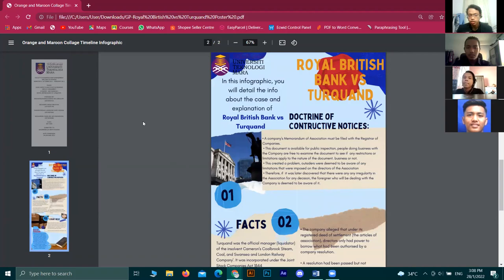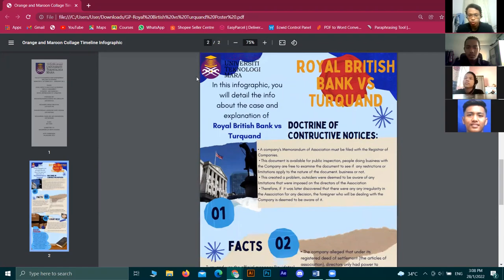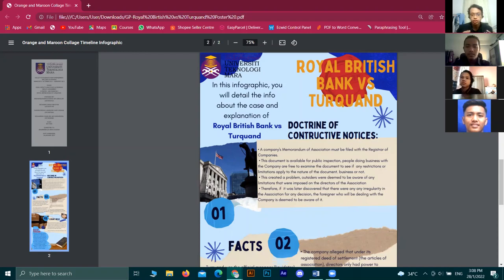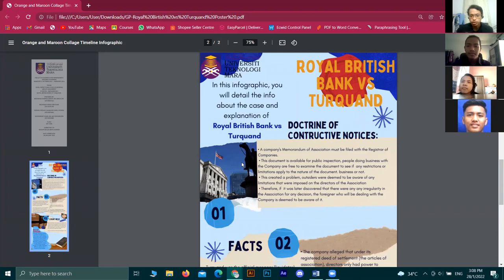The case is related to the doctrine of constructive notice, whereby a company's memorandum of association must be filed with the register of companies. This document is available for public inspection, and people doing business with the company are free to examine the document to see if any restriction or limitation applies to the nature of the company's business. Therefore, if there were any irregularity in the articles of association, the outsider dealing with the company is deemed to be aware of it.